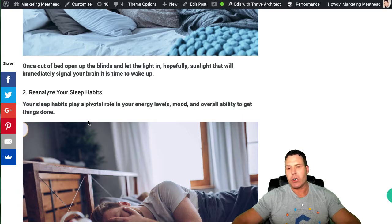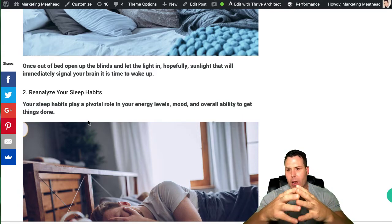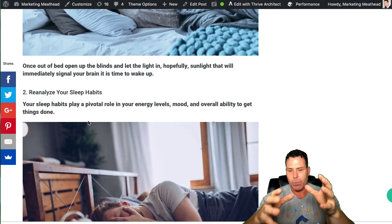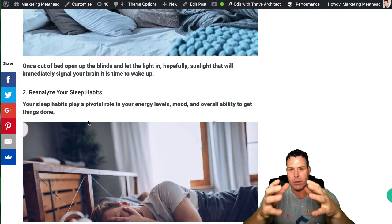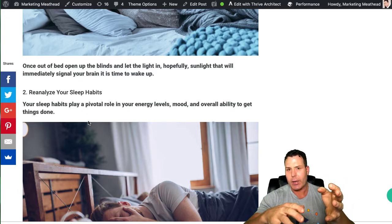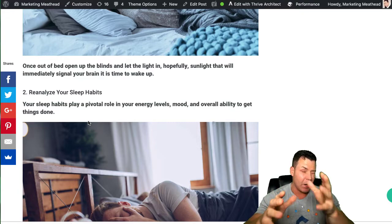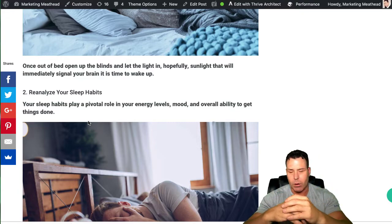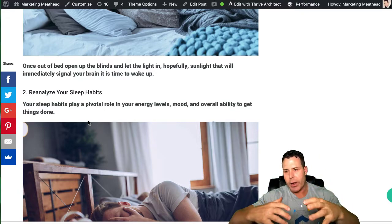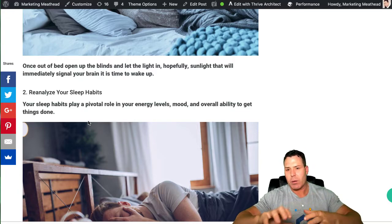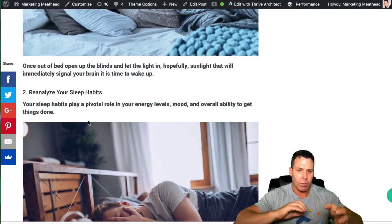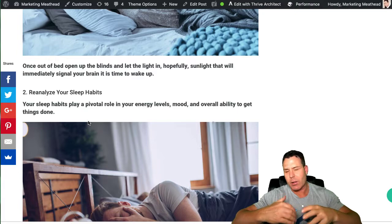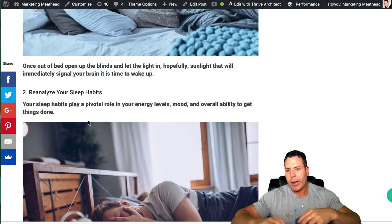Productivity number two is to analyze your sleep habits. One of the things that people talk about over time is to go to bed at the same time every night and wake up at the same time. That really helps with your overall habits and whatnot.